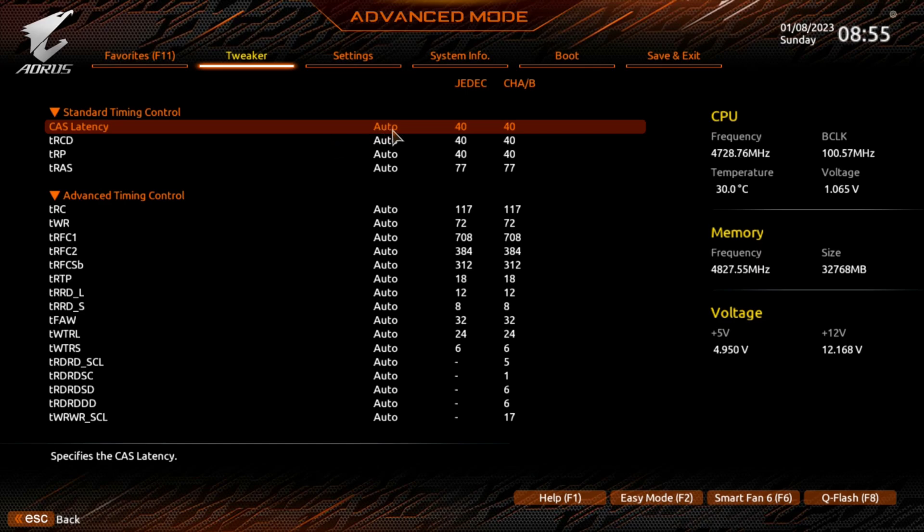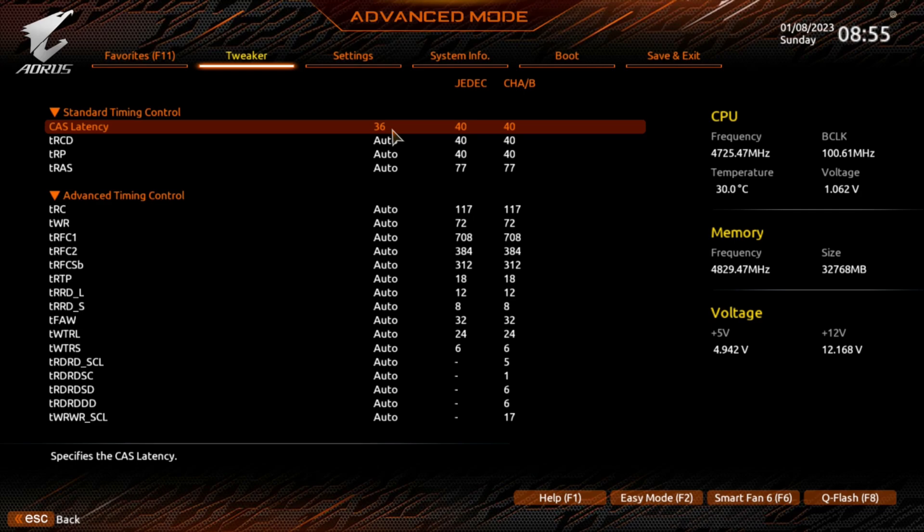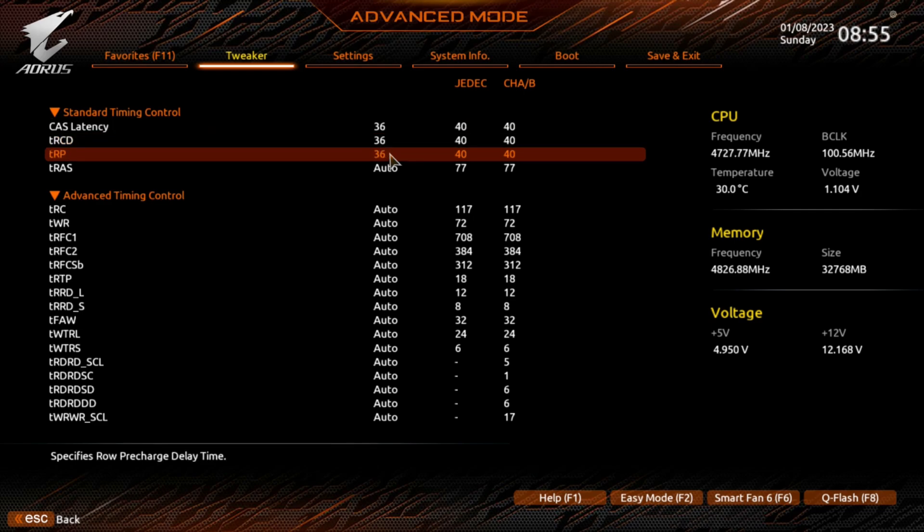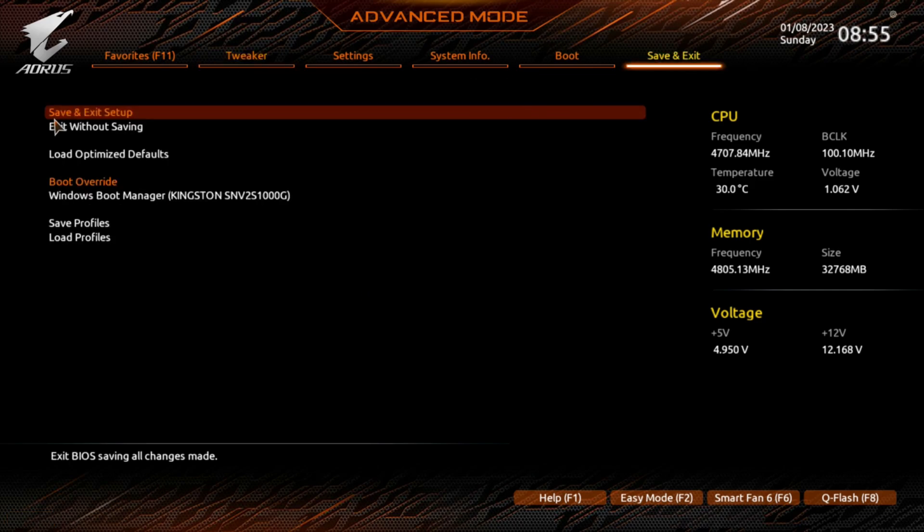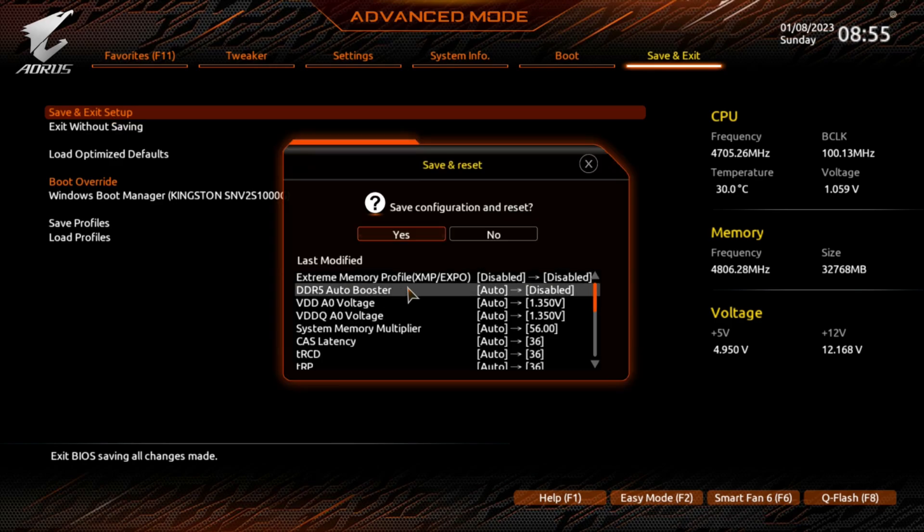But to change them, you highlight the one you want to change and you type in what you want it to be. Instead of 36, put 36 in. Next one down we want 36. Next one down we're going to go with 36. Next one down we're going to go 89. I'm hitting Enter in between each one of them. At this point you can hit F10 on your keyboard or you can go up here to Save and Exit. You can hit Save and Exit Setup, double-click on it.